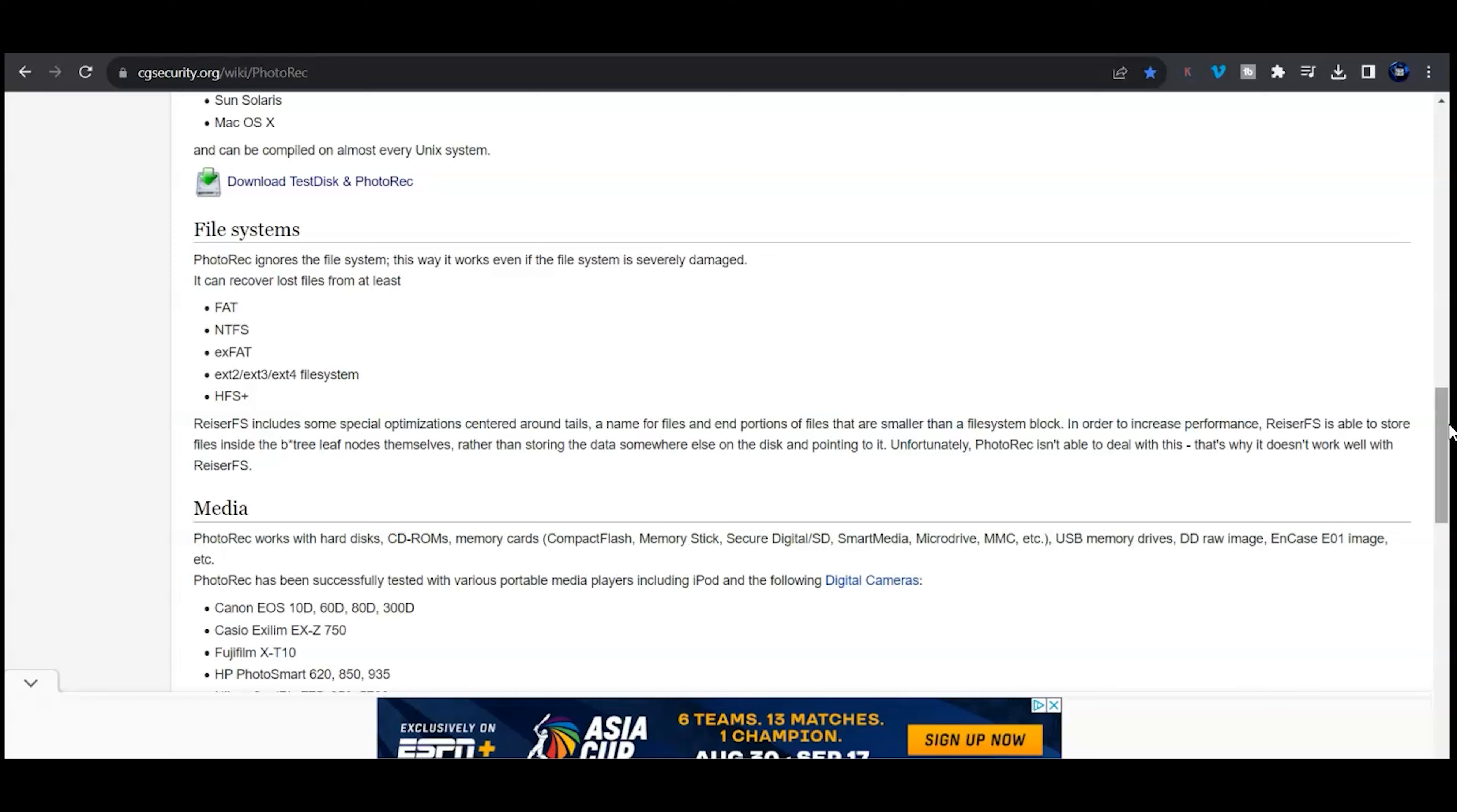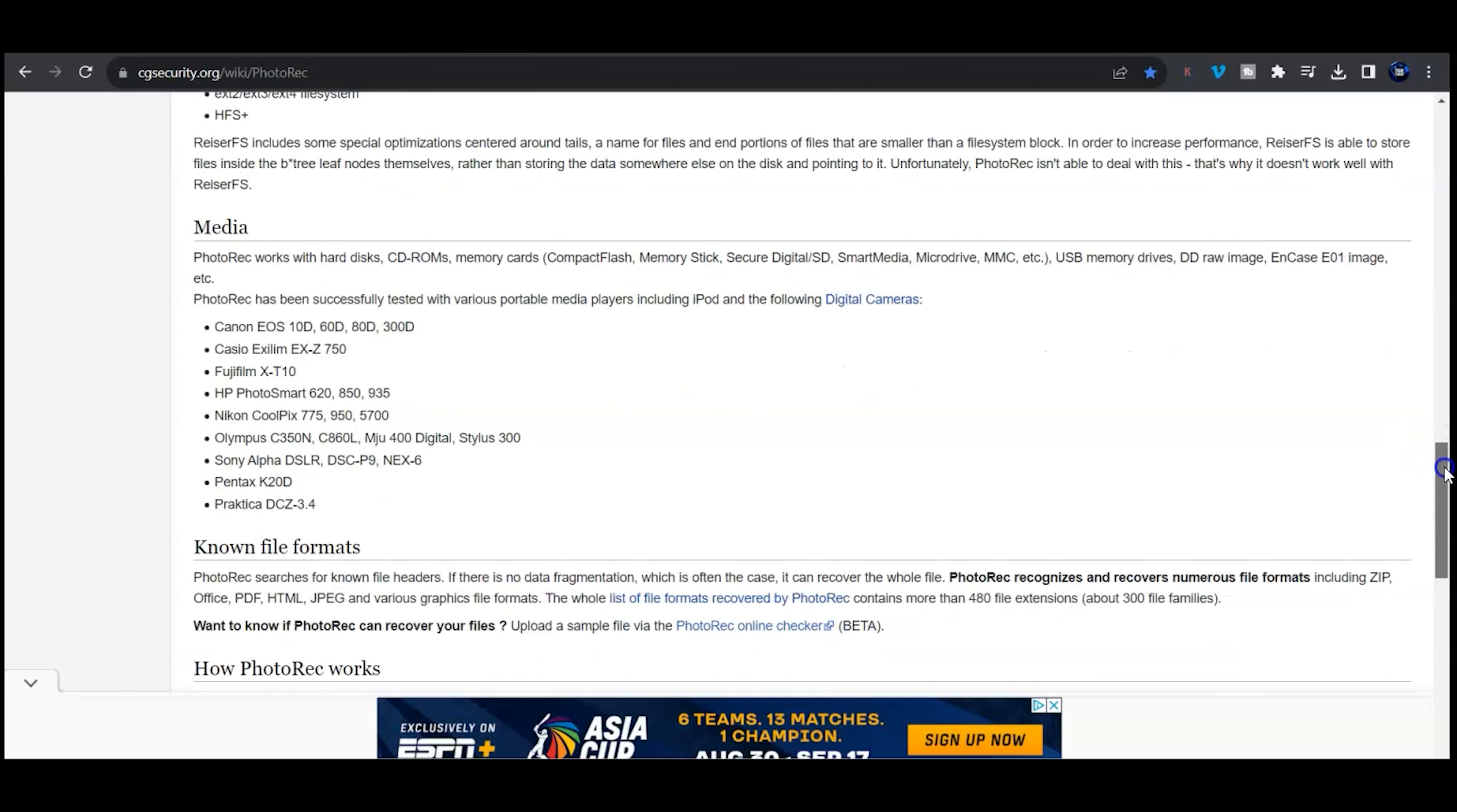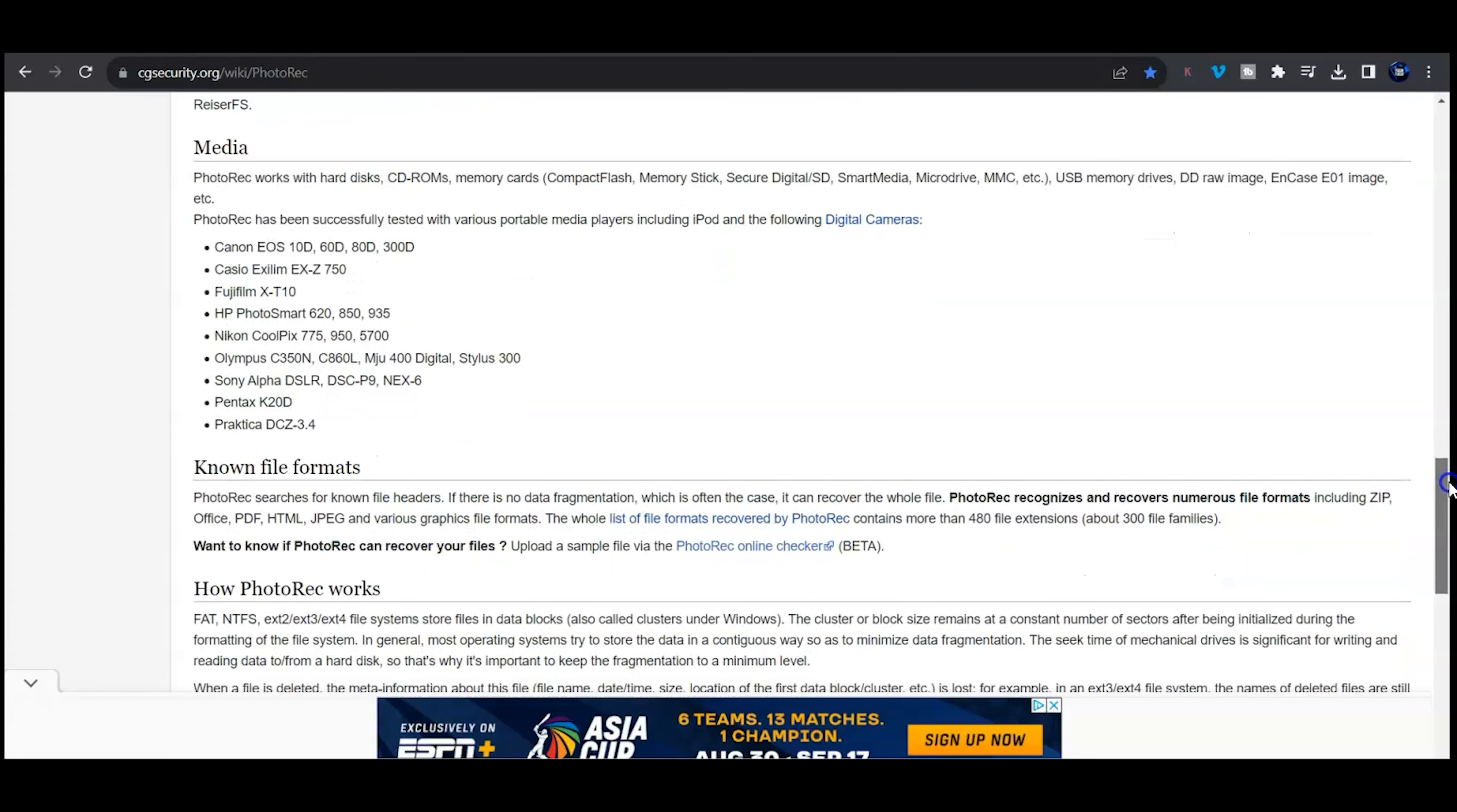They have a list of cameras that they've already tested that have had successful tests. It works with all different types of memory sticks, M.2s and NVMEs. Any type of memory card you can take from your camera, your phone, if you can plug it into your computer, this is the application to use.